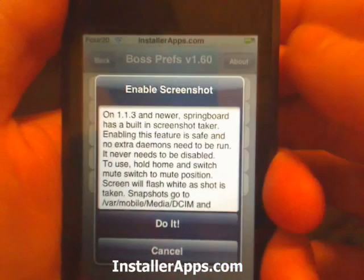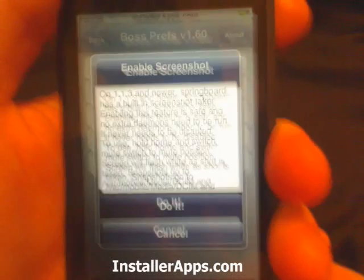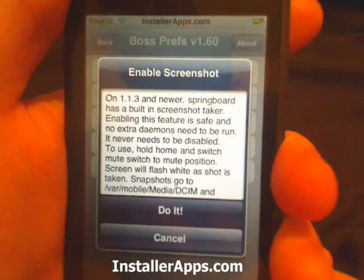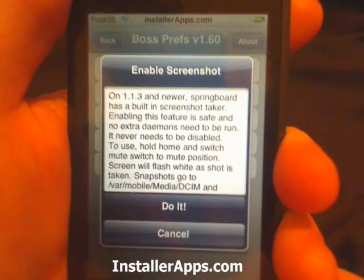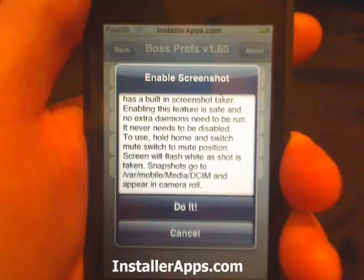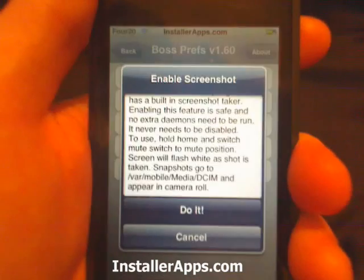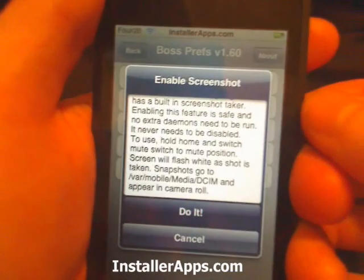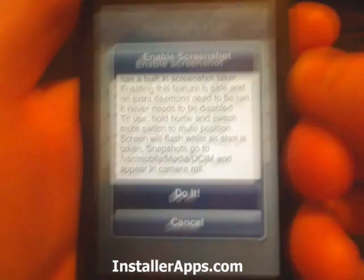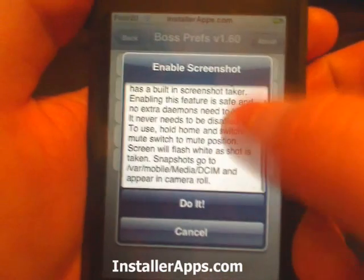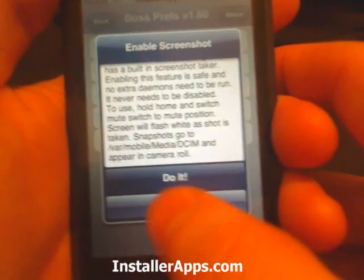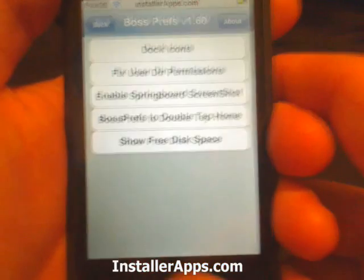After you enable it, all you have to do is hold the home button and switch the mute switch to the mute position. The screen will flash white as the screenshot is taken. Then you will go to /var/mobile/media/DCIM and you will see the screenshots. Sadly, this feature is not for iPod Touch users.